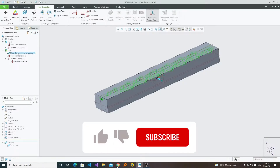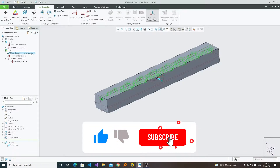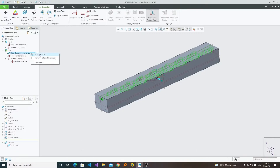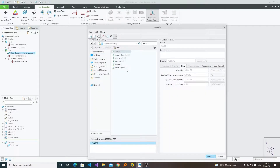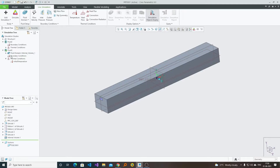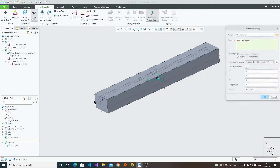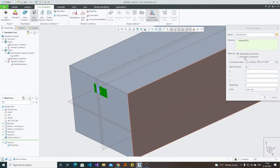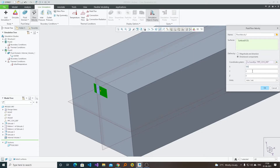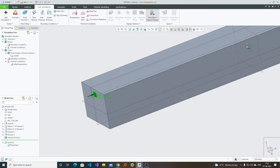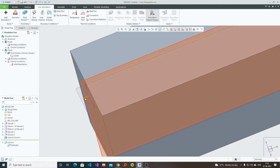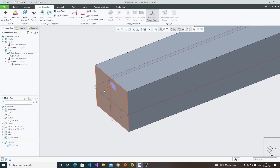In this way we have successfully generated the fluid domain. The next thing we are going to do is define the material of this fluid domain. Let's click on Edit Material — let's say water is flowing through it, so I am going to define water. In Boundary Condition, let's say the fluid is flowing with a velocity of 500 mm per second. Here we can see the indicator which shows the direction of fluid flow.